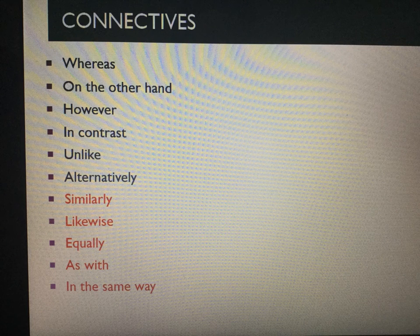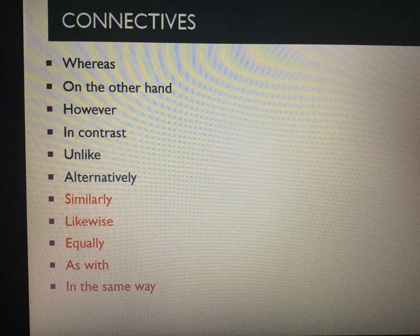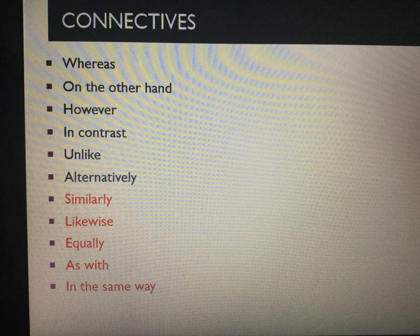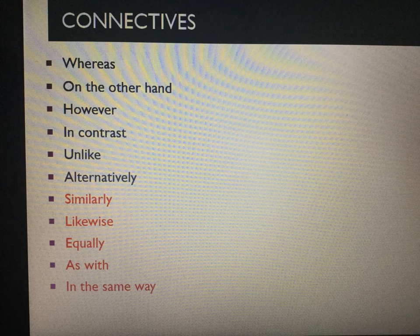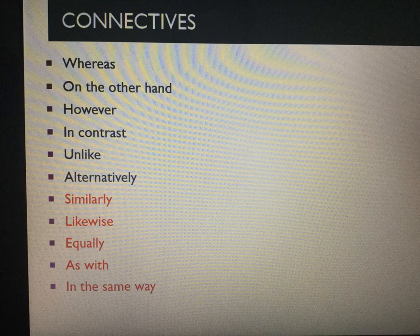When comparing poems we need to use a range of connectives. The top set in black are for when the poems are different: whereas, on the other hand, however, in contrast, unlike and alternatively. And if the poems are similar in any way, you might use similarly, likewise, equally, as with and in the same way.